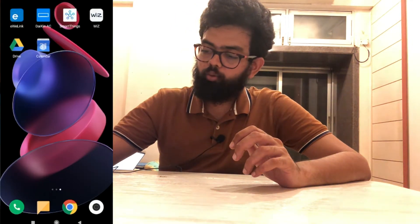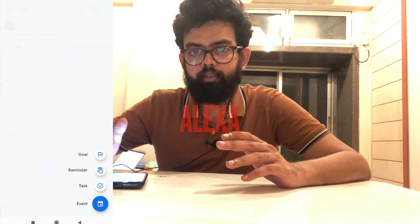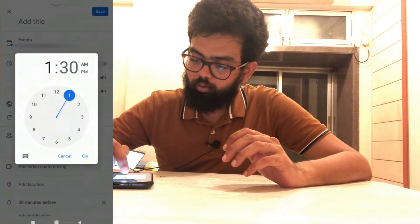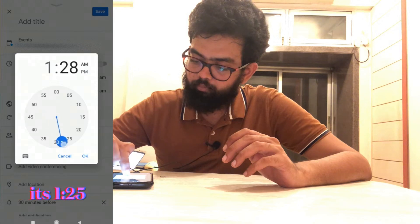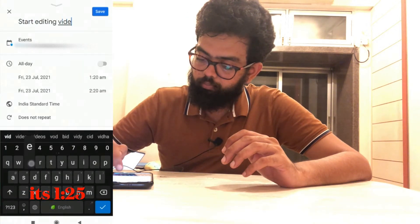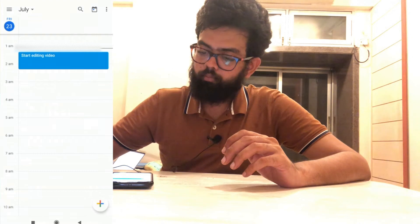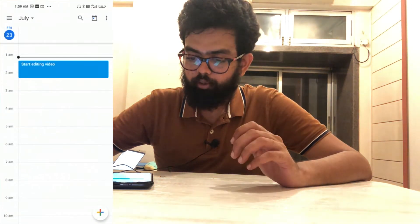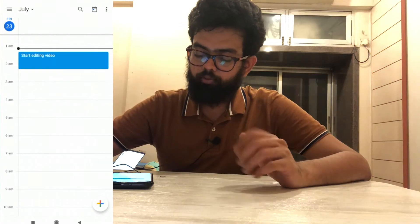Now we need to create an event in the calendar. I'll open Google Calendar. It doesn't matter where you add the event — you can ask Google Home to create it, or add it through your phone. I'll click on Event. It's 1:12 right now, so I'll create an event for 1:20 — 'Start editing the video'. It's 1:09, so 15 minutes prior it should trigger the Alexa routine. Let's wait for it.